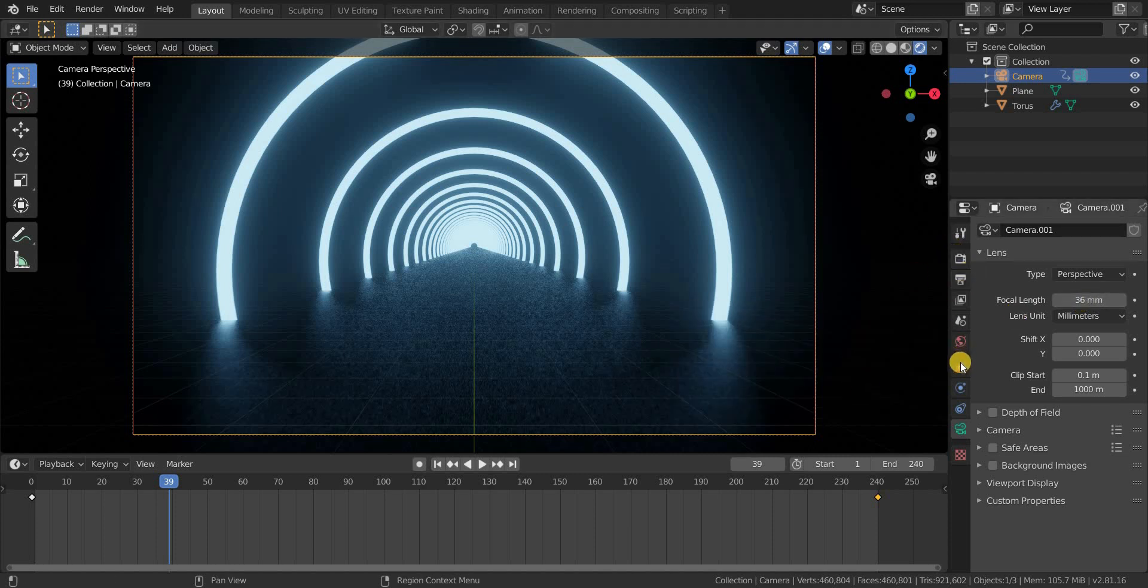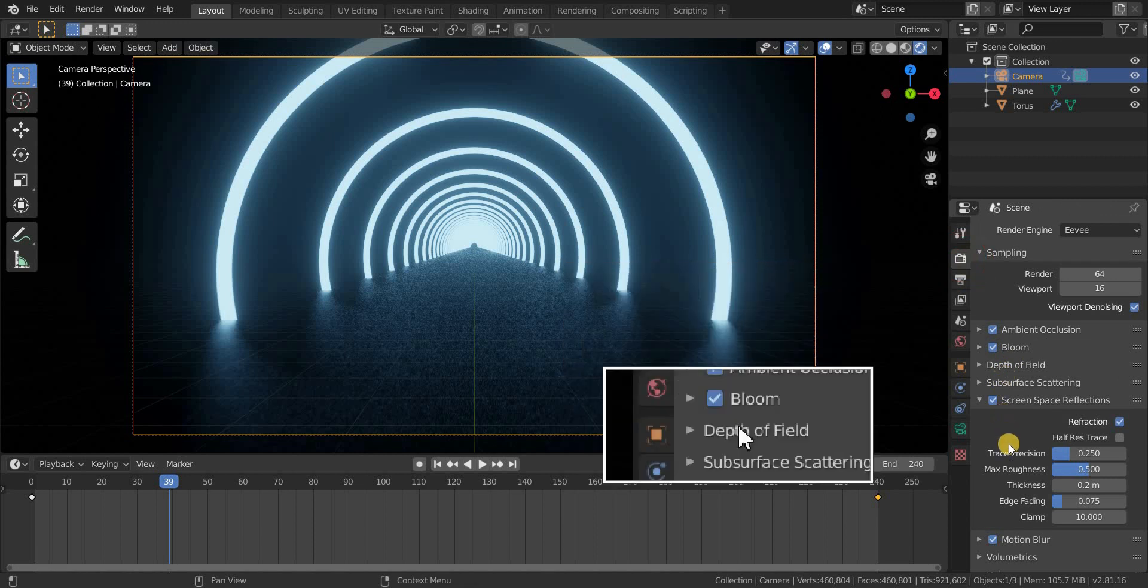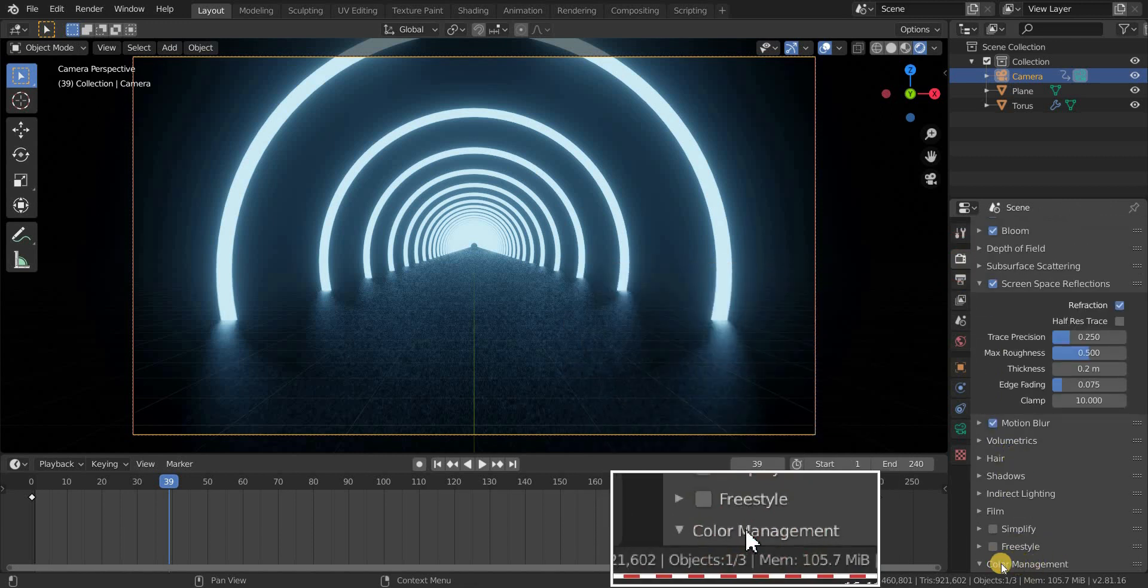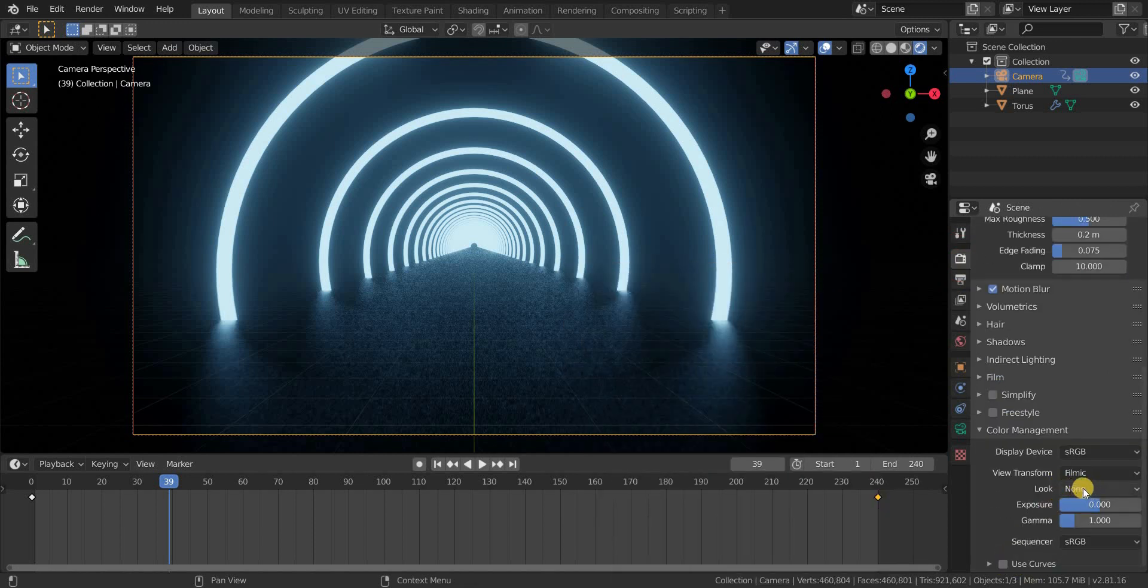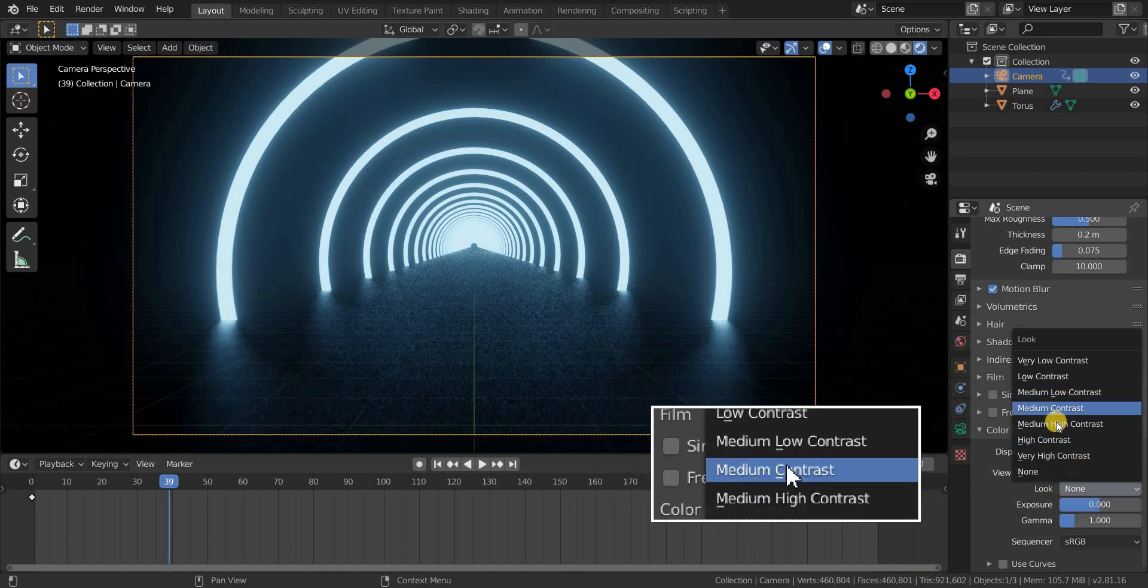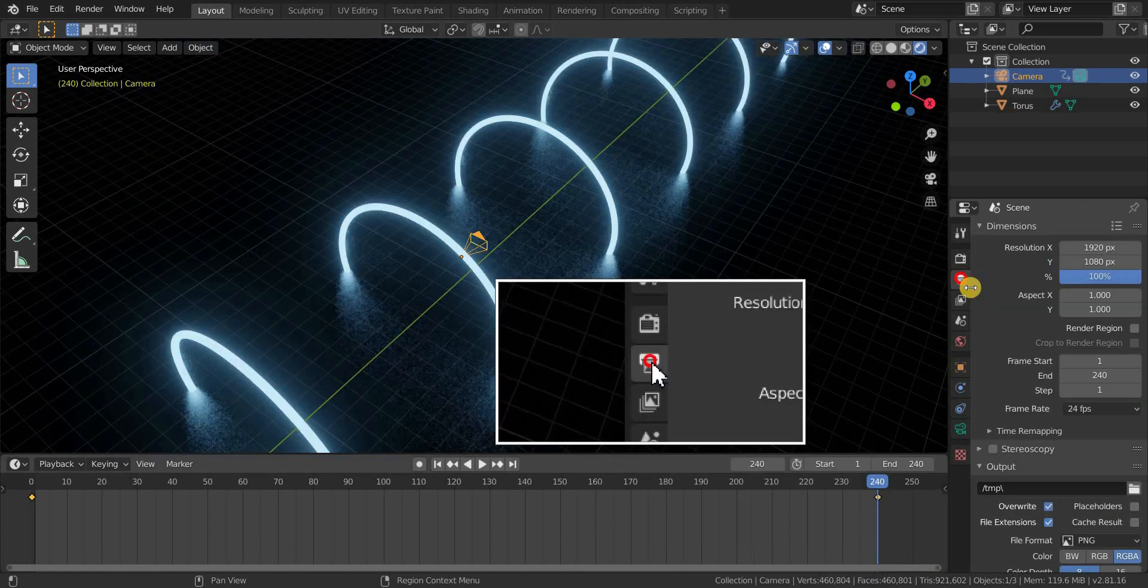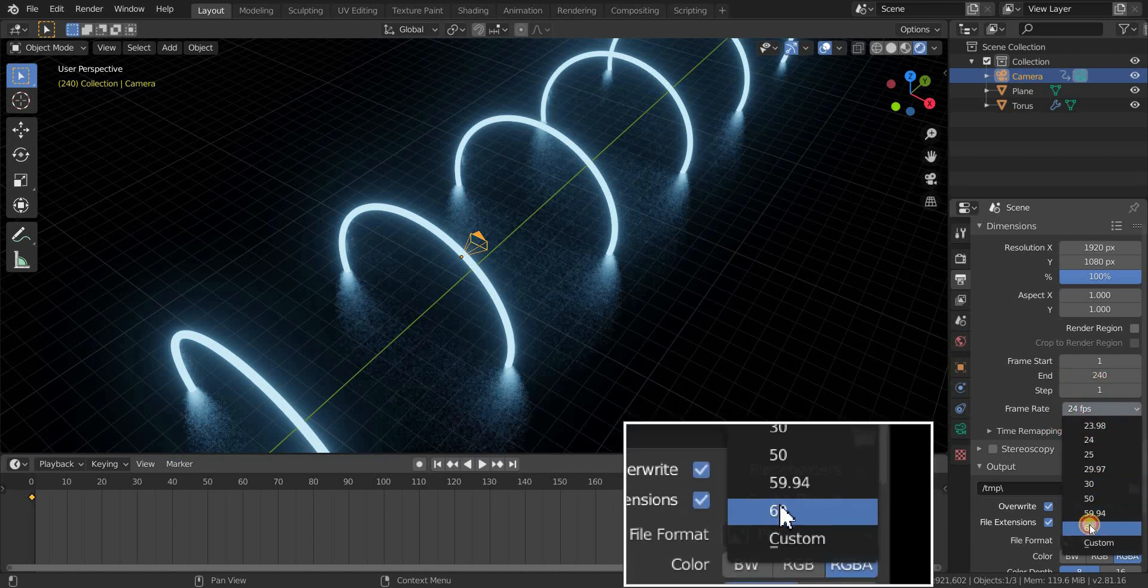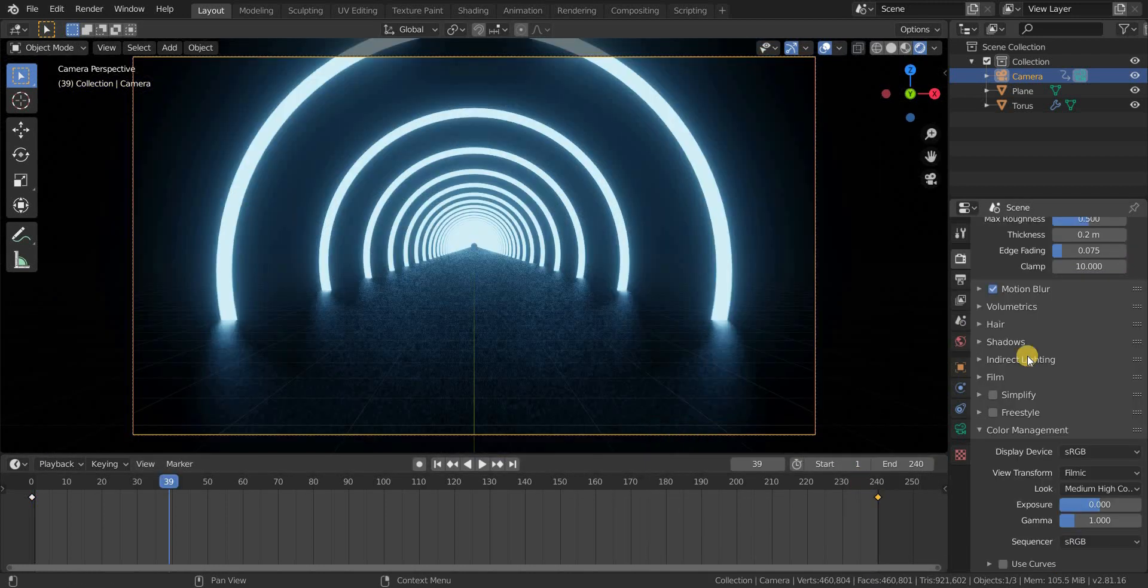And finally go to the scene settings and go to the color management, and then change the look to medium high contrast. Change the animation to 60fps from 24fps, so that the animation will be faster and smoother.